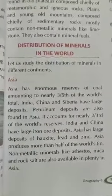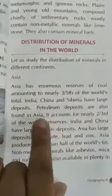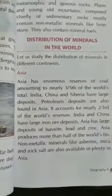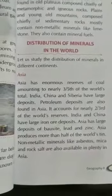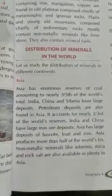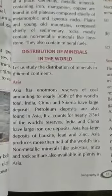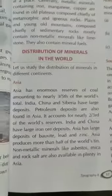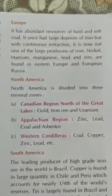Petroleum deposits are also found in Asia, accounting for nearly 2/3rd of the world reserves. India and China, which are in Asia, have large iron deposits. Asia also produces half of the world's zinc. Non-metallic minerals like asbestos, mica, and rock salt are also present in Asia.